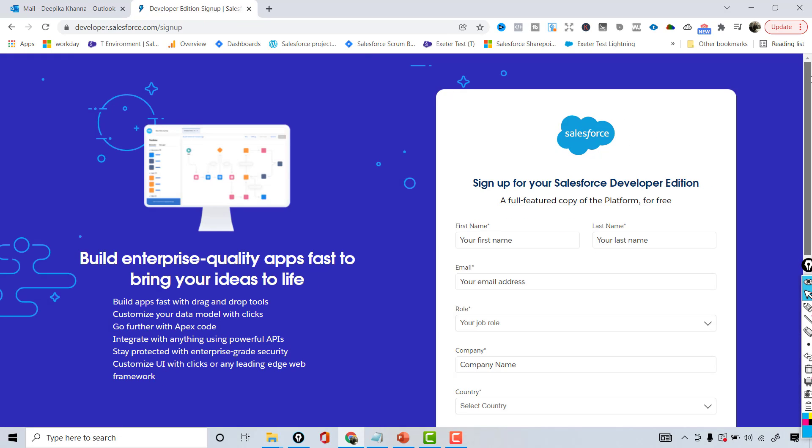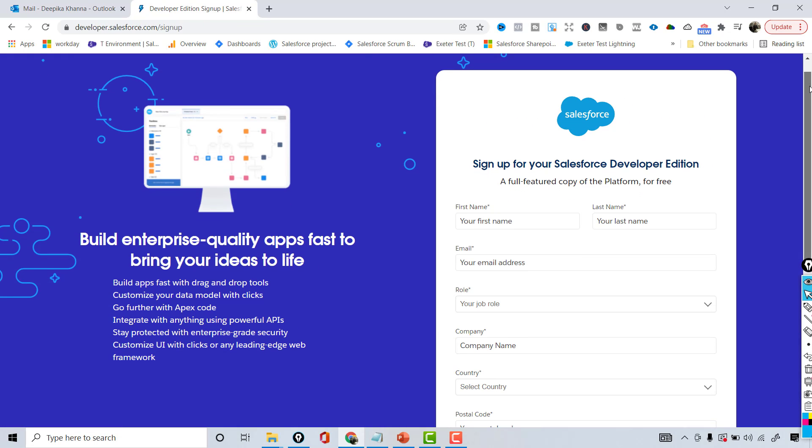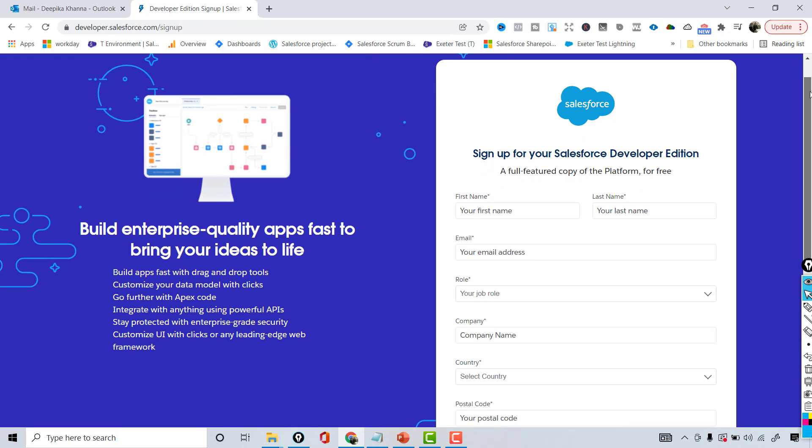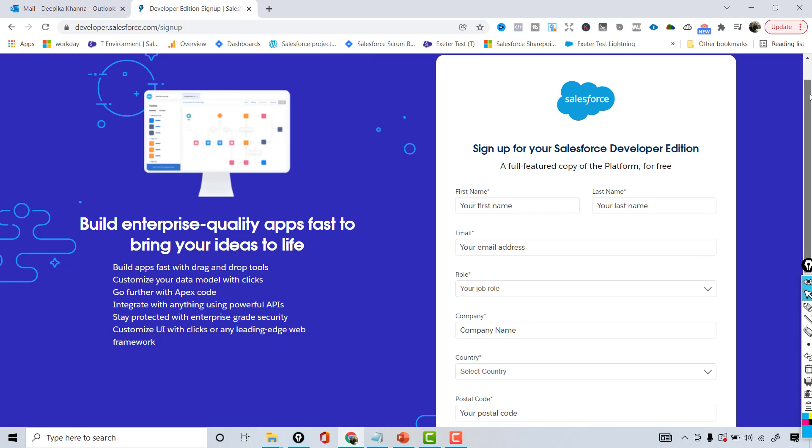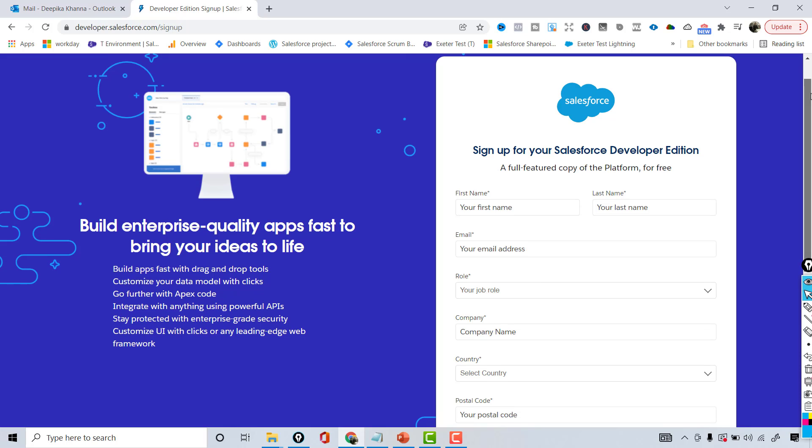This is going to be the Salesforce developer account that we are going to be creating and it's completely free of cost and there is no expiration to this account. So you can use it for lifetime and you don't need any credit card information in order to create your developer account.